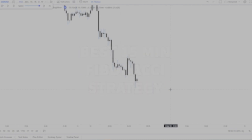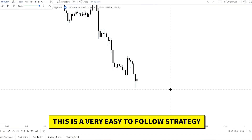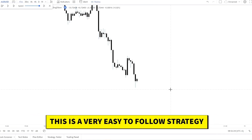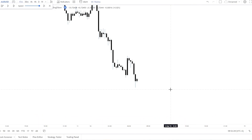We need to know the market structure for this strategy and we need to know how to draw the Fibonacci correctly, but that's all we need basically. It's a very easy strategy — you will be able to follow it consistently if you backtest a little bit before using it on the real markets.